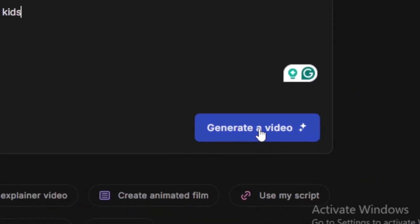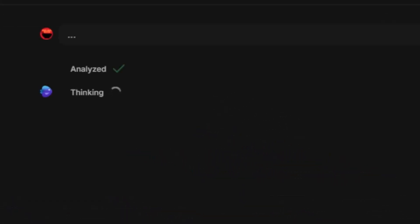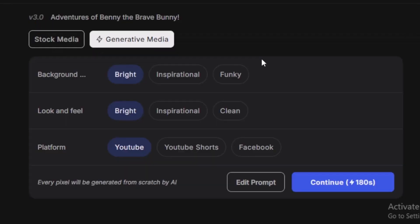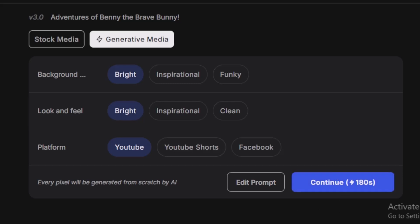Click on 'Generate a video.' The tool has started — analysis done. The title is 'Adventures of Benny the Brave Bunny.' It's now preparing: gathering scenarios, creating visual effects, and adding voiceovers. In this section you can choose stock media or generative media. The background can be bright, inspirational, or funky. You can select the look and feel as you want. I'll keep it as 'Bright' for YouTube. You can also edit the prompt here. Click 'Continue.'